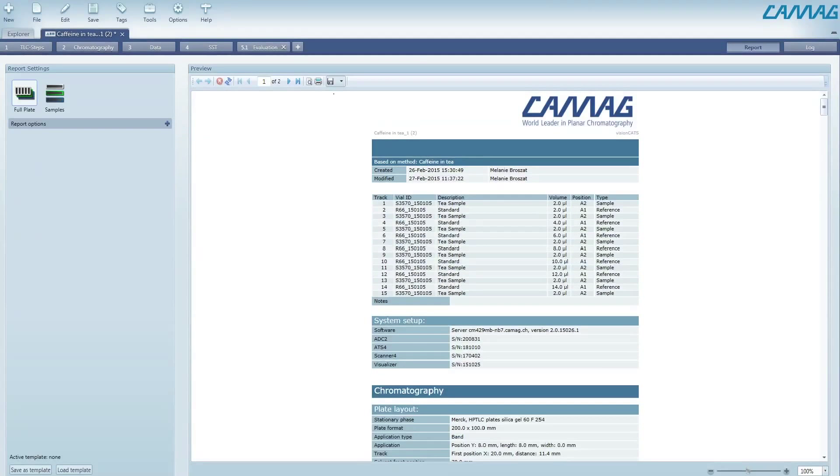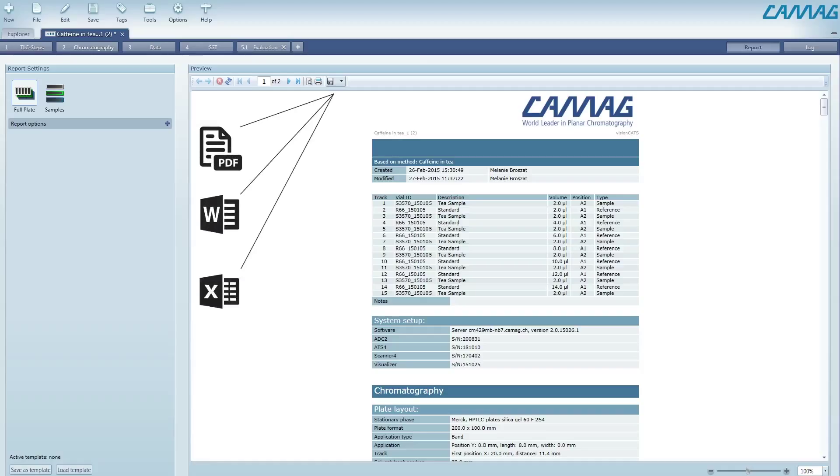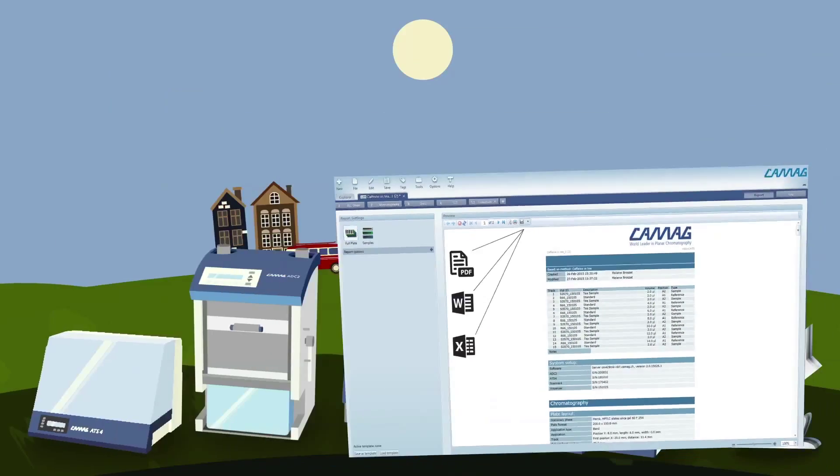After your HPTLC evaluation, simply export your report as a PDF, Word, or Excel file.